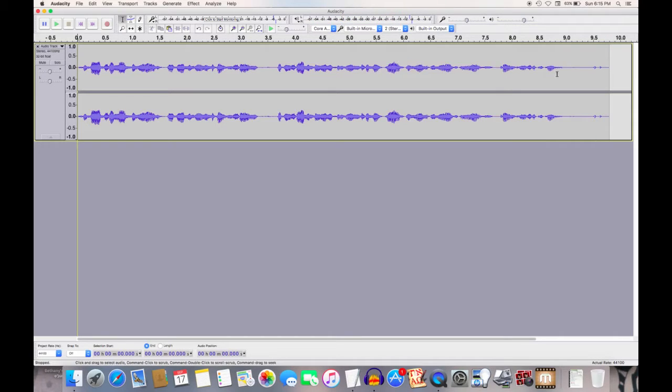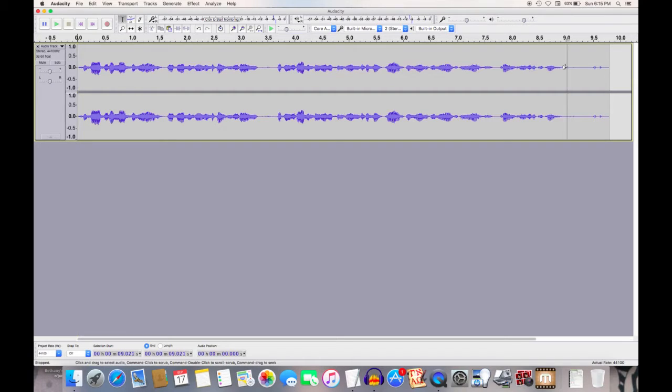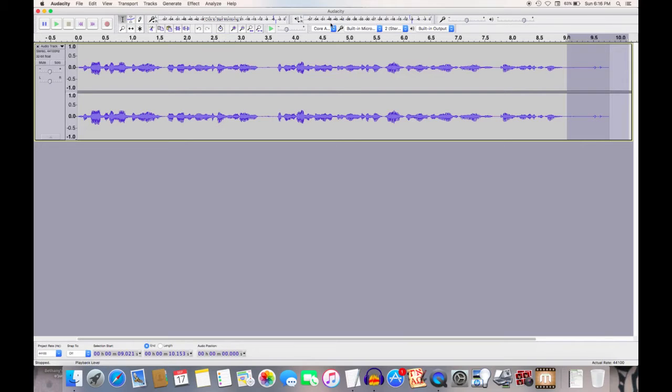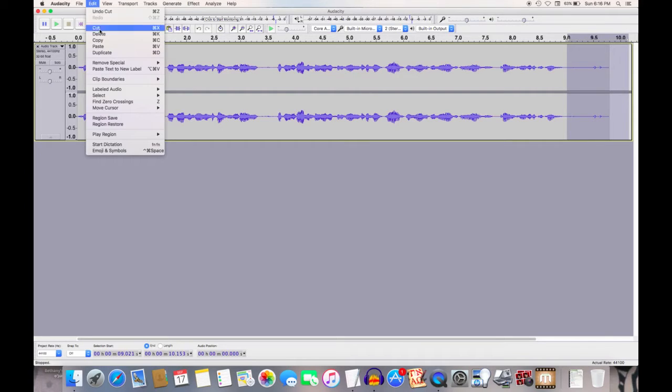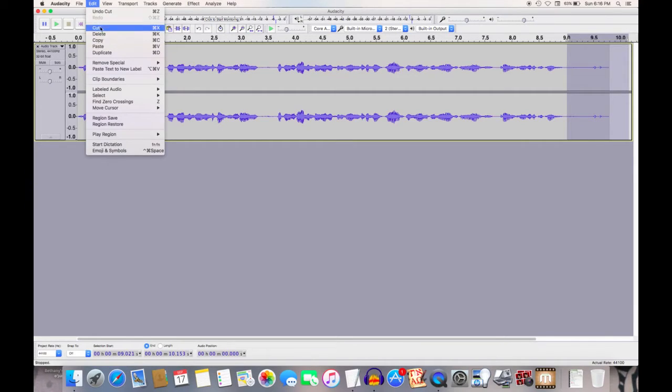If I want, I can also edit off this back end, so you don't hear me clicking my button. Same process, you hold down your clicker, drag across, edit, and you go to cut, and now that's gone.